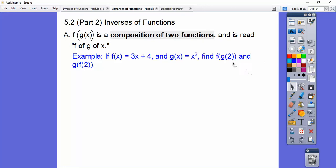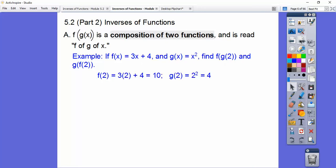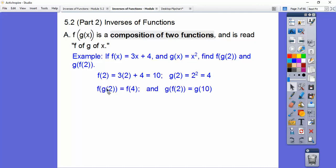Let's first find g of 2 and f of 2. We'll plug in 2 here and plug in 2 right there. So f of 2 would be 3 times 2 plus 4, which is 6 plus 4, which is 10. And then g of 2 is 2 squared, which is 4. So f of g of 2 — since g of 2 equals 4 — f of g of 2 is the same as f of 4. And since f of 2 equals 10, then g of f of 2 is just g of 10.